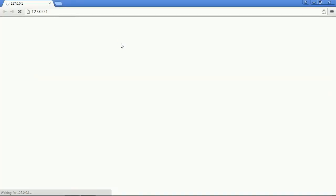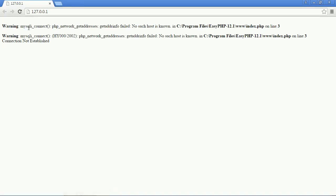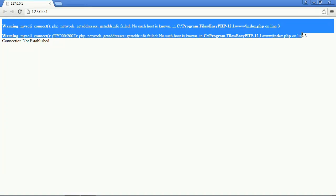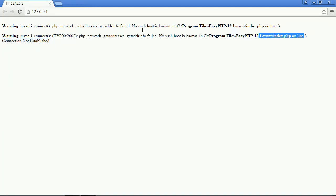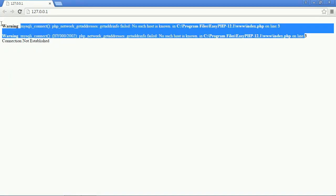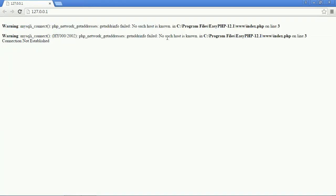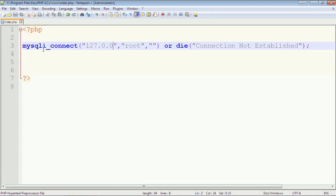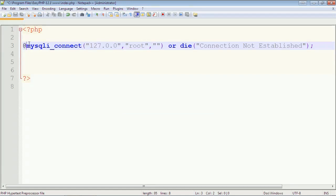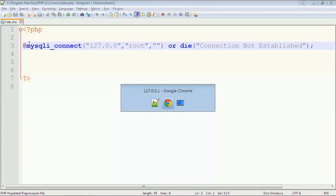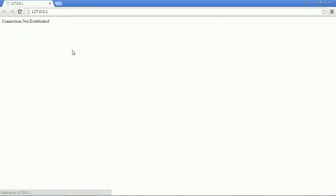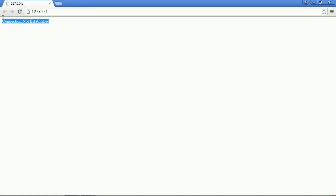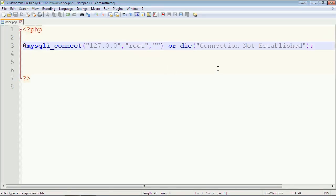Here you can see the PHP error is shown and our user-defined error is shown, connection not established. So if we don't want to show this PHP error, we will just use the at sign. So this will not show the PHP error. You can see the PHP error is not shown, but the user-defined error is shown that we have written in the die function, connection not established.